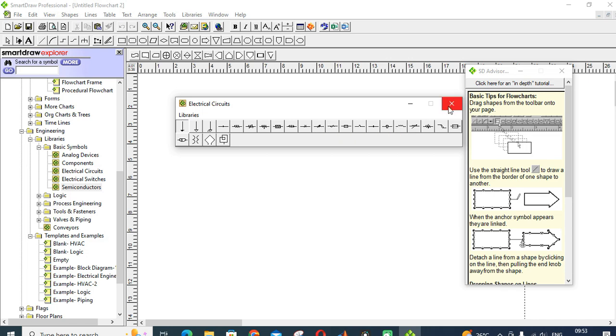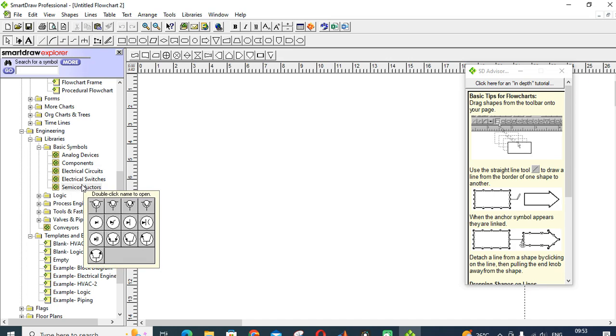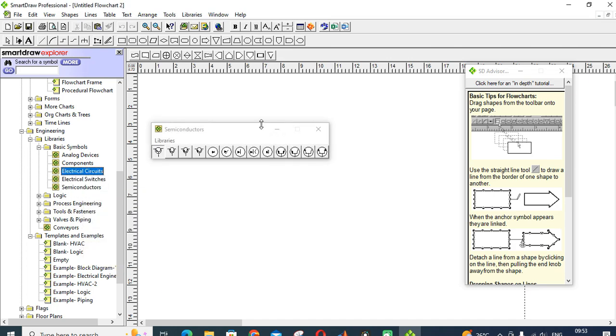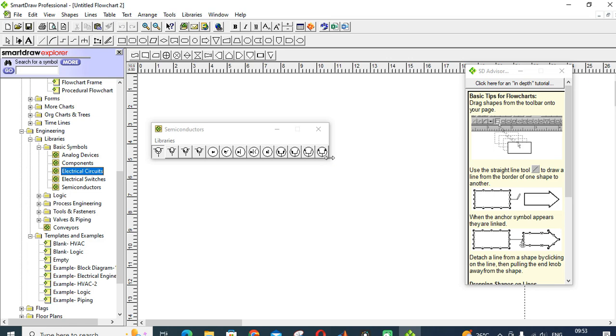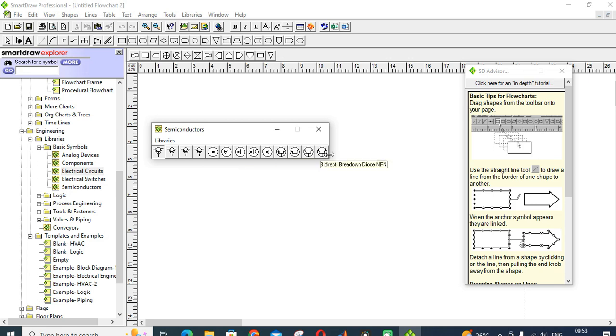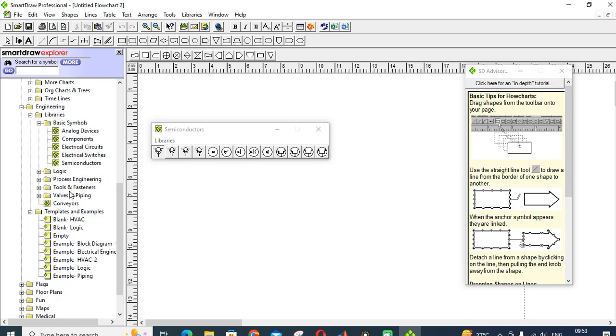Next one is semiconductor devices. In this you can get different types of semiconductor devices, that is transistor, switches, diodes, zener diodes, rectifier, variac, BJT, etc.